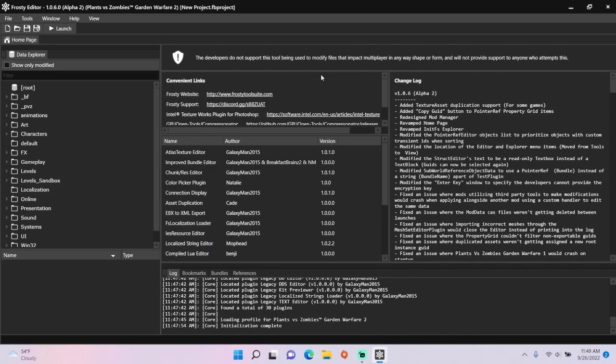Hey guys, today I'm going to teach you how to add random customizations to AI in Proxy Editor for PvCGv2.